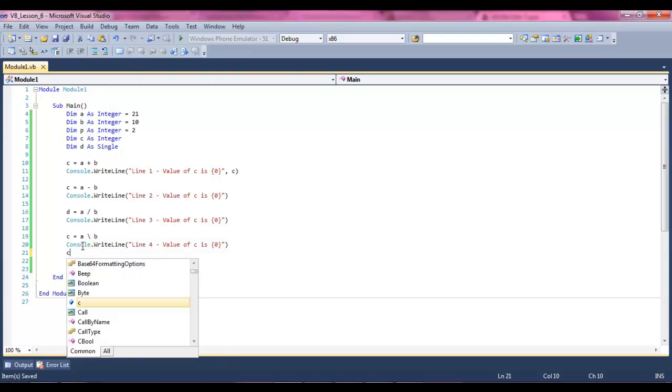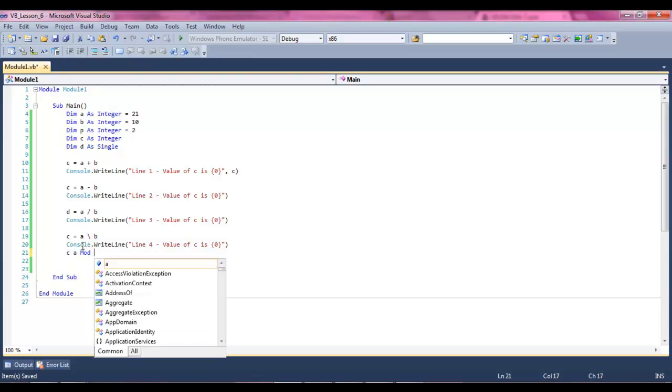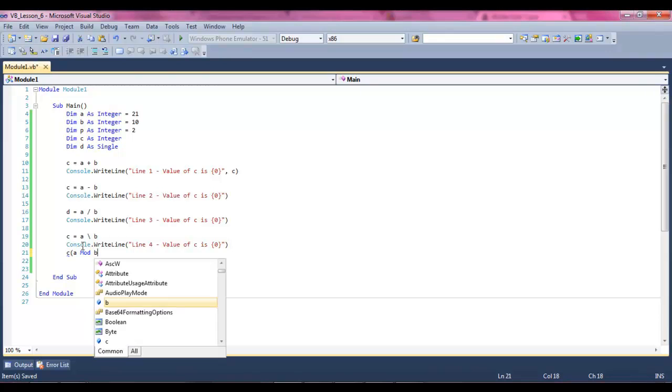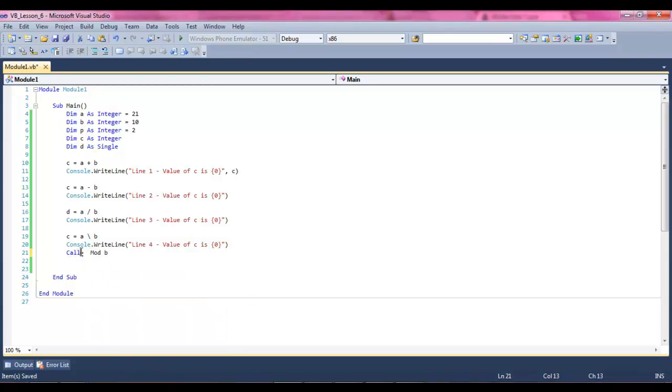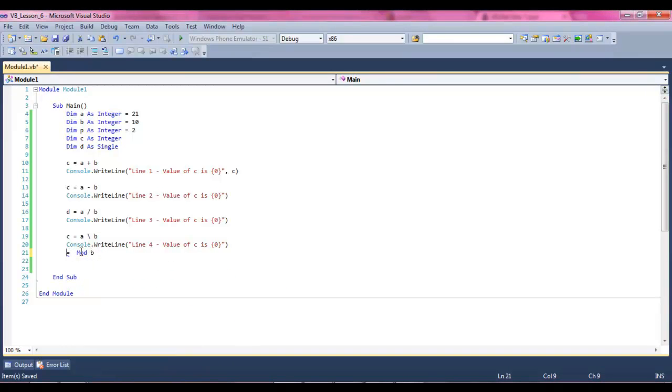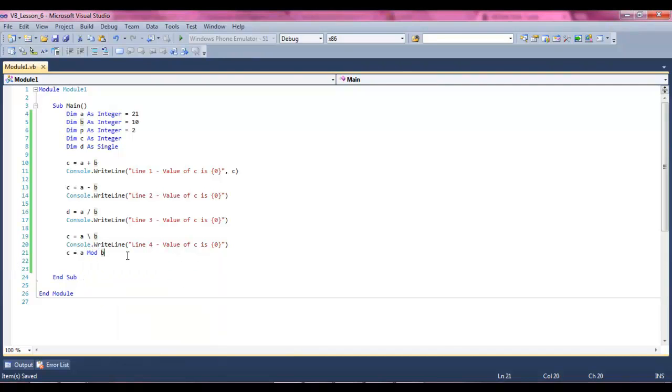Then we're going to say c equals a mod b, and what that means is modulus, and what modulus means is the remainder. So if we had ten divided by, two divided by ten, I mean ten divided by two, then it would be five. But if we had two divided by nine, we'd have four point five. That point five would show up as modulus because the modulus is just capturing the remainder. So we're saying a mod b, a modulus b, so we're turning the value of a divided by ten, so we're going to get point one.